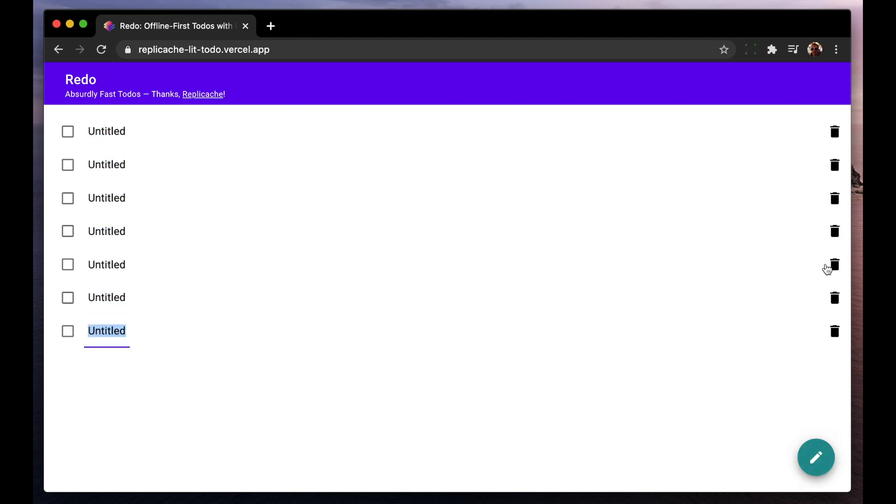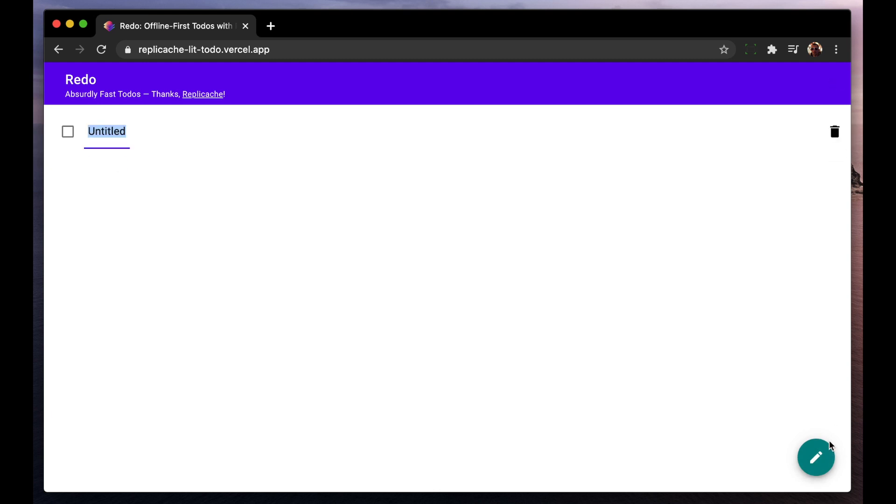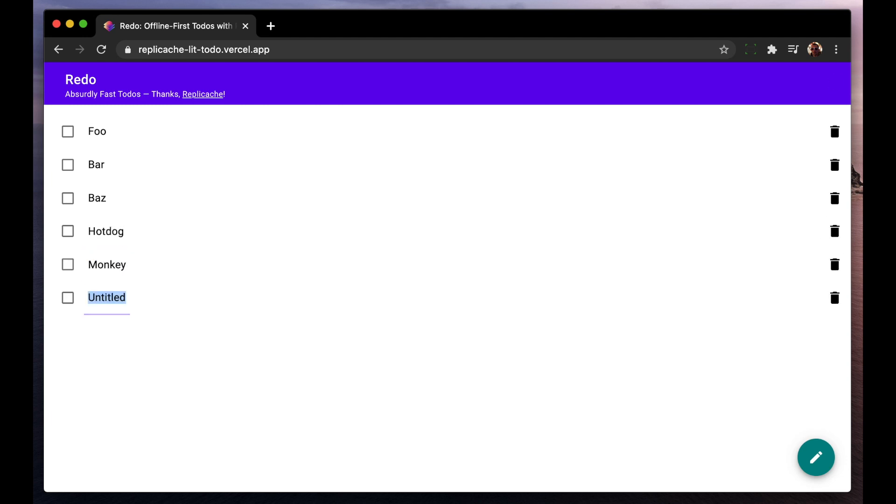Offline-first architecture is a way of building this kind of super responsive UI that's generalized, robust and correct. Apps like Superhuman, Figma, Telegram, iCal, as well as most network games have been using the offline-first pattern for years and it's a big part of what makes them feel so snappy.